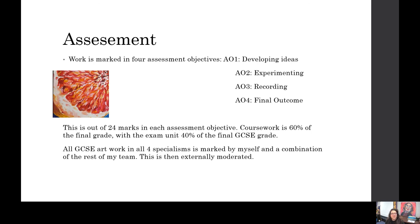The same assessment objectives apply to the final exam. Students receive a sheet with six or seven starting point choices and choose one to prepare for from January through April, using the same sketchbook methods and ways of working. I mark everything along with my colleagues and then it is assessed externally by a moderator.